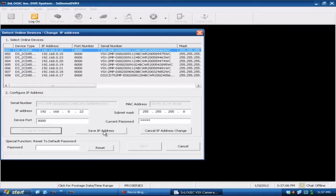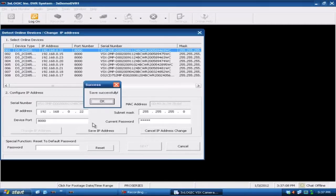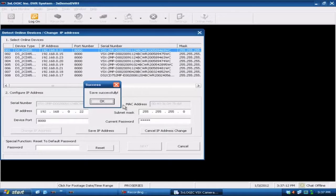At that point we then want to come down here and save that IP address. That's the important part. You want to make sure that you do save that IP address, otherwise when you program it into the DVR you won't be able to connect to that camera.